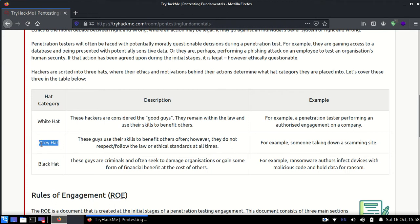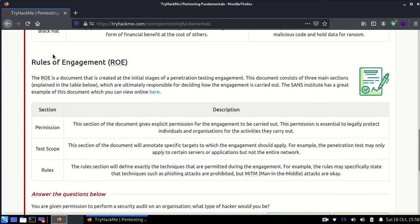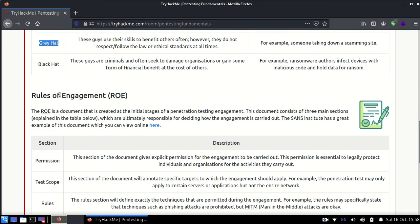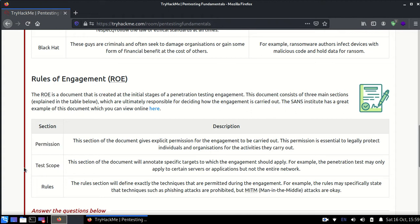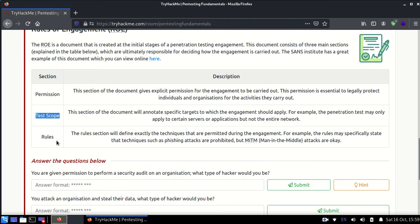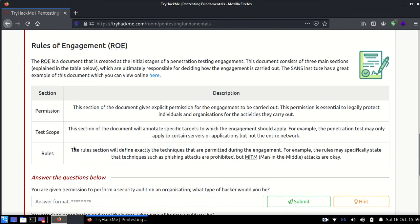Then there is something known as rules of engagement, in which there is permission - are you allowed to test us or not? Test scope is what you have to test. For example, a website has two subdomains - one is www.website.com, another one is xyz.website.com. If your test scope says that you are only allowed to test on www.test.com, then you should not test on xyz.website.com. It describes what exactly you have to test and some exact rules. For example, sometimes people may say that you are not allowed to do DoS testing or denial of service testing.